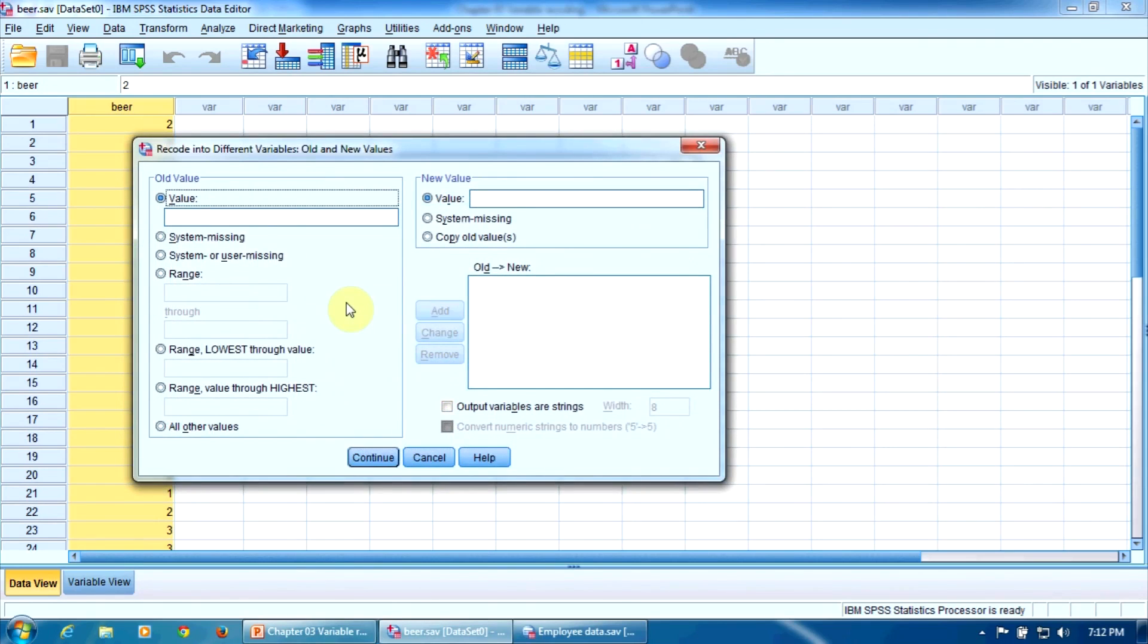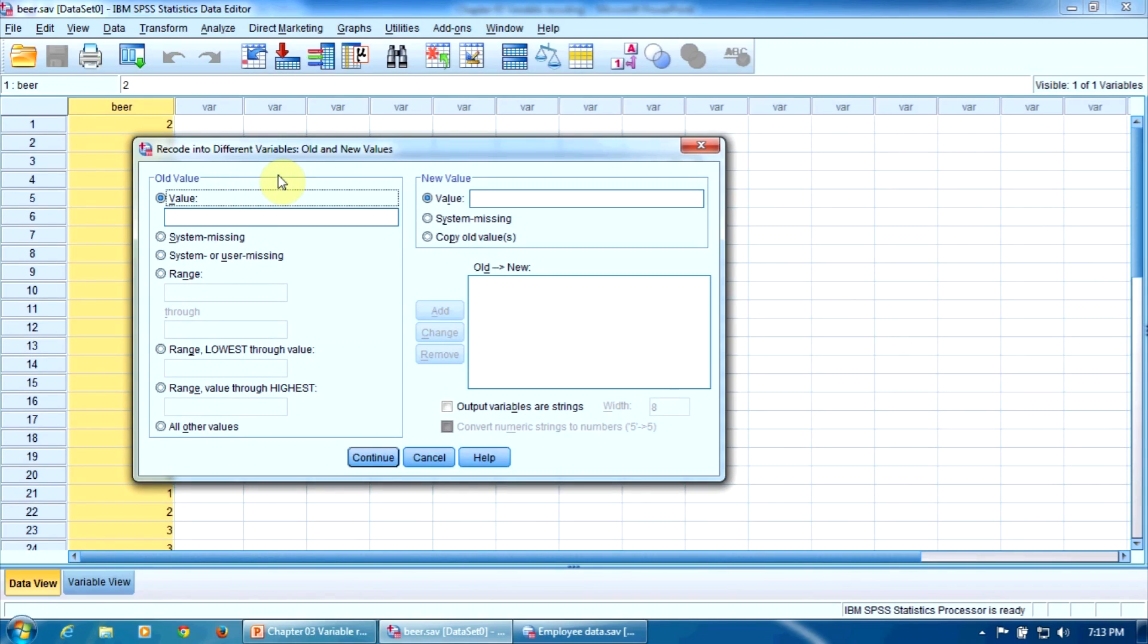This dialog box has two sections. The left section, old value, here we will enter the values of the old variable. And here in the section new value, we will enter the values of the new variable.